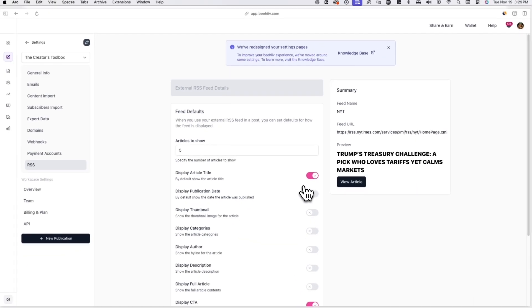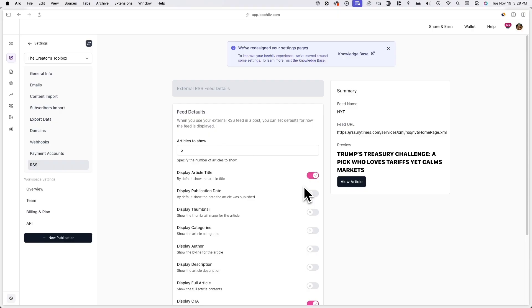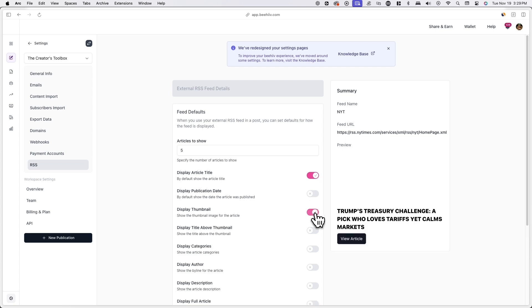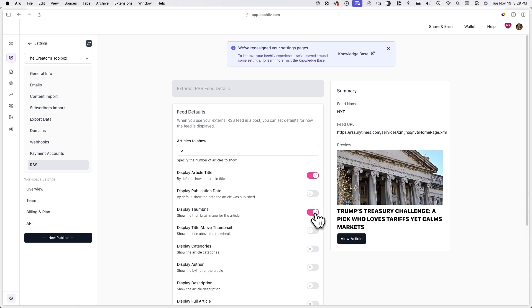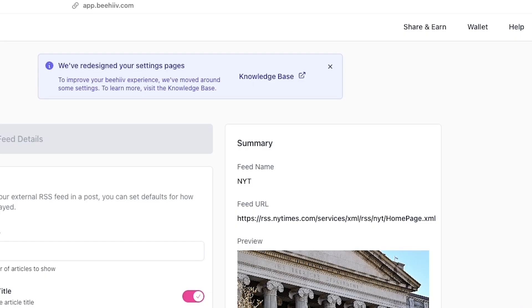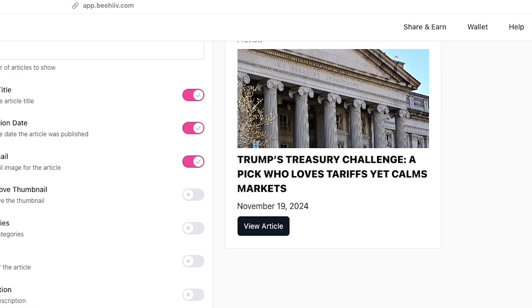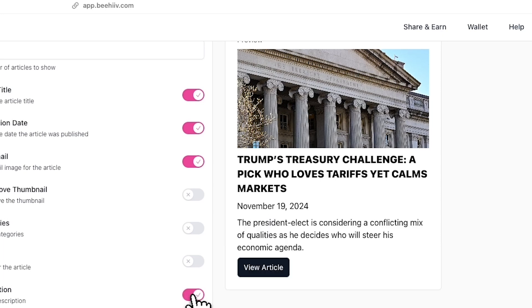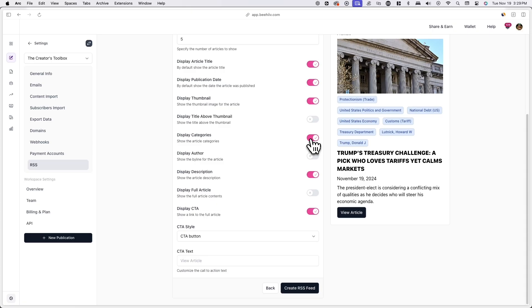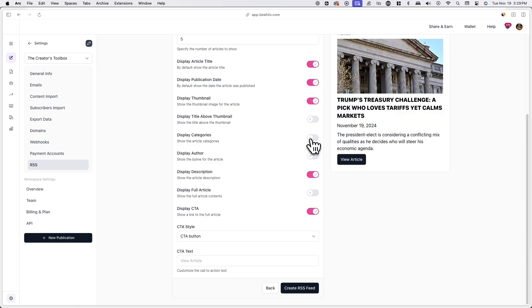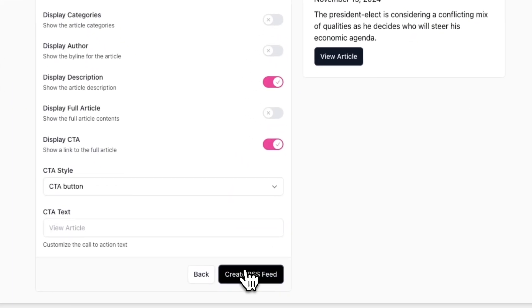You can now set your feed defaults. These will be the default settings applied to your RSS component when you insert it into a post. To the right of your page, you'll see a preview of how content from the external RSS feed will be shown in a post based on your default settings. Once you're done, click on create RSS feed.